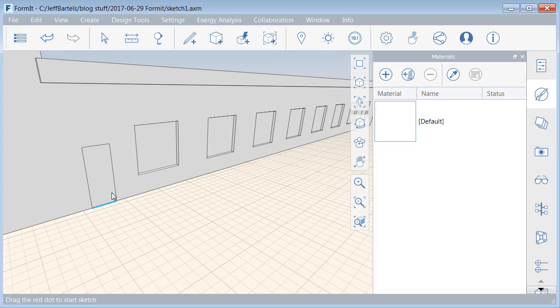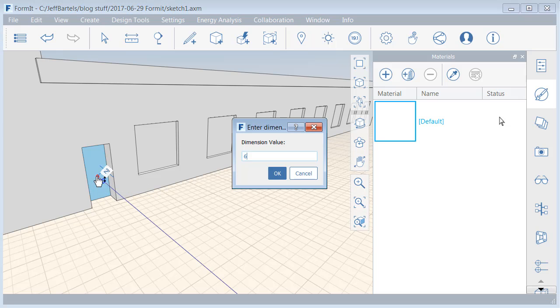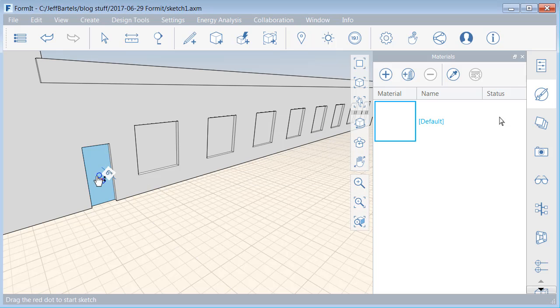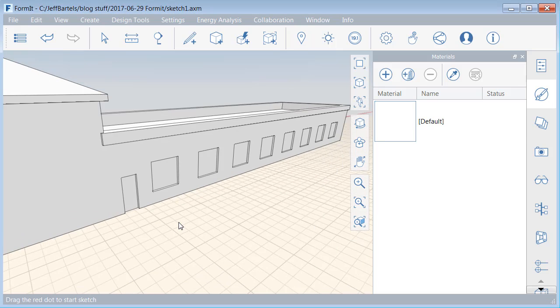We'll push the door in as well. Let me go ahead and click. I'll click again, and I'll push this in. I'll tap tab, and we'll make this six inches, and I'll press escape.